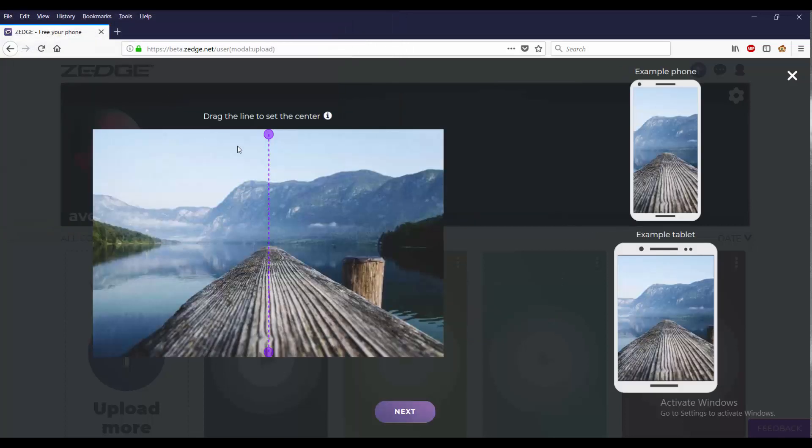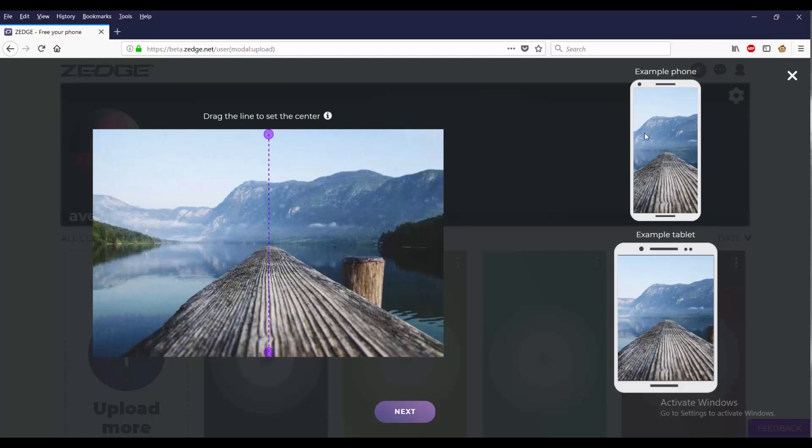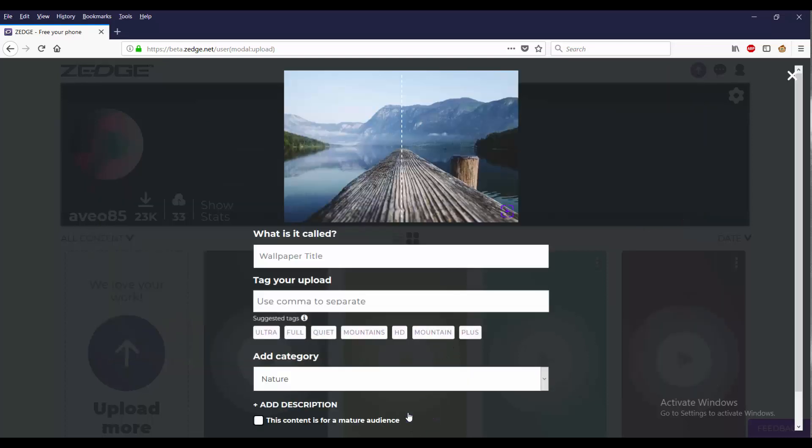And here we go. Not only do we see how it looks when it says drag line to the center, we can see an example photo on both sides - one on tablet, one on your phone. So that looks good. Let's go ahead and press next. We can call the title, what is it called.